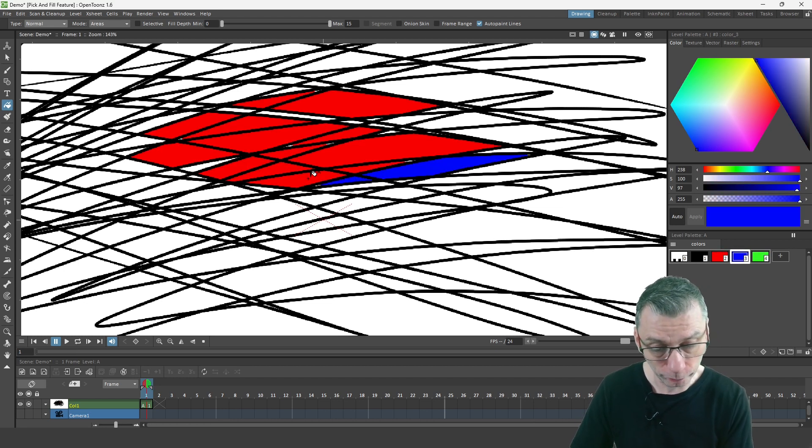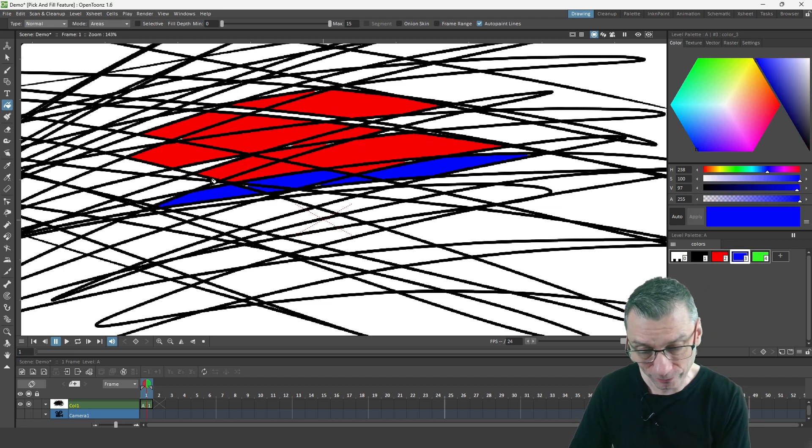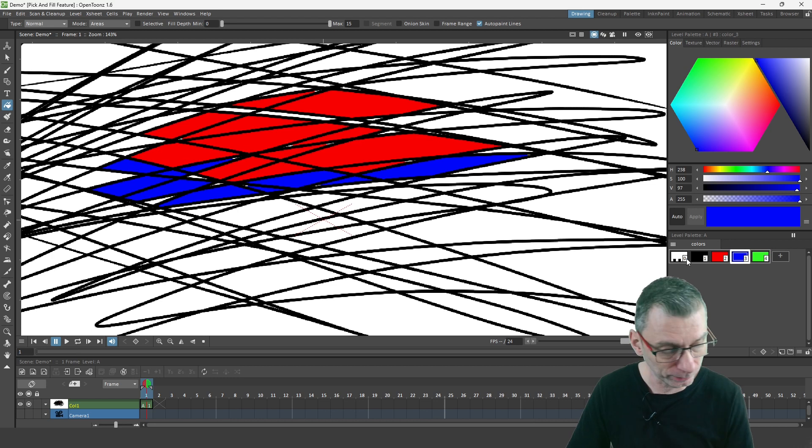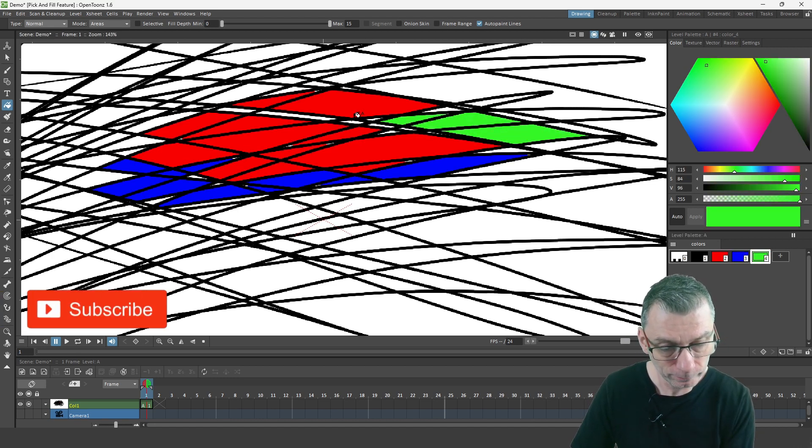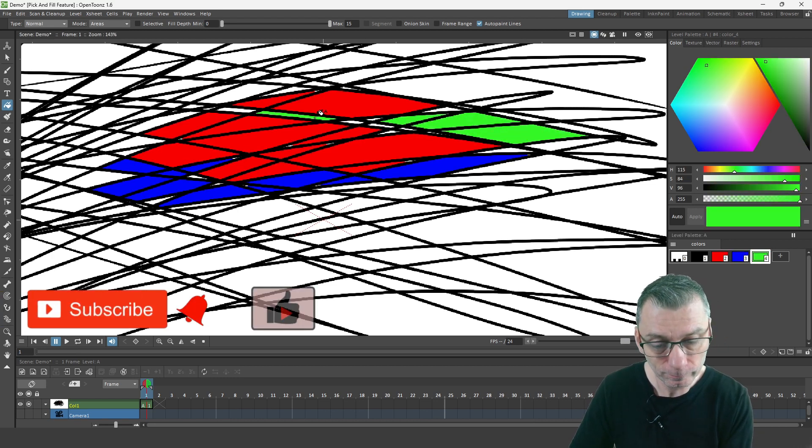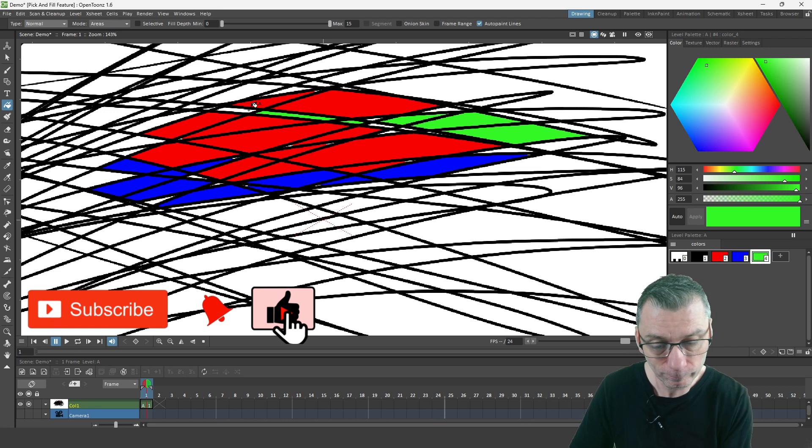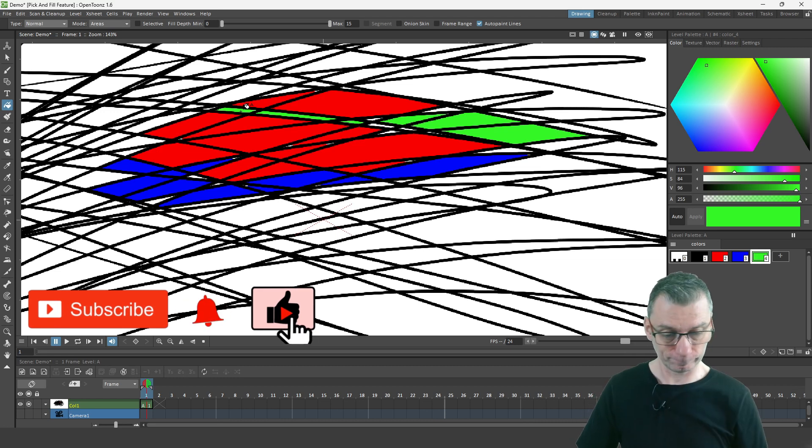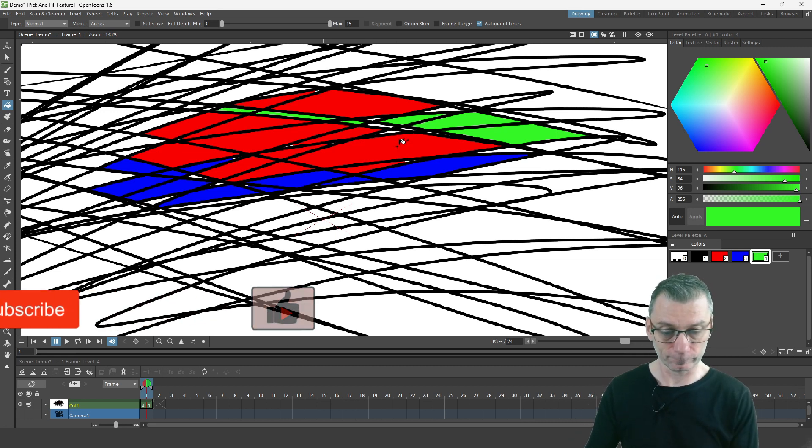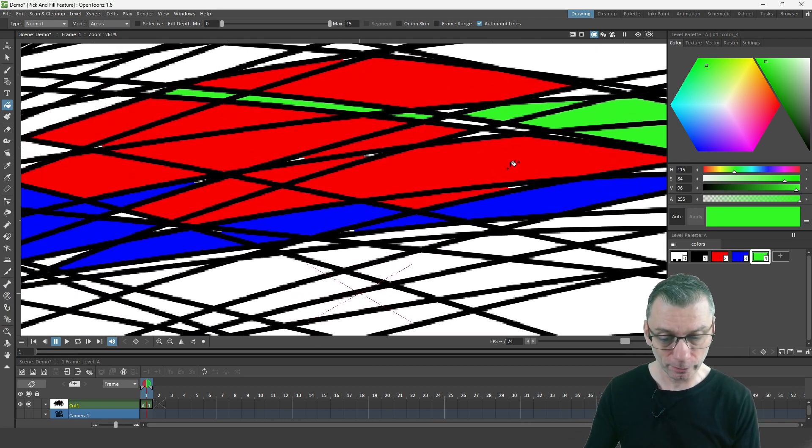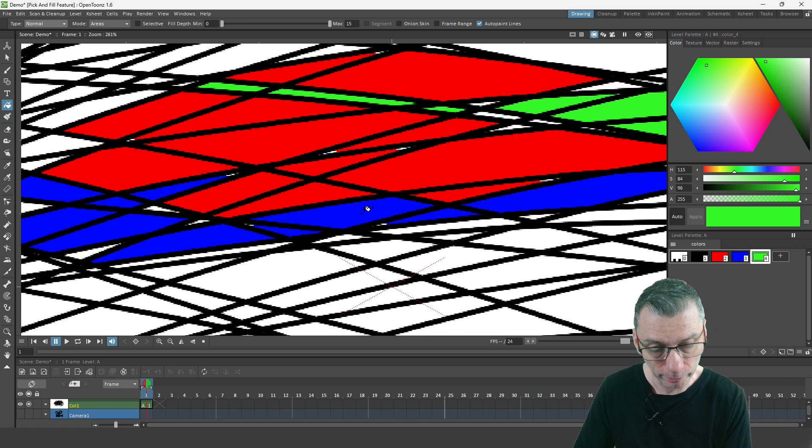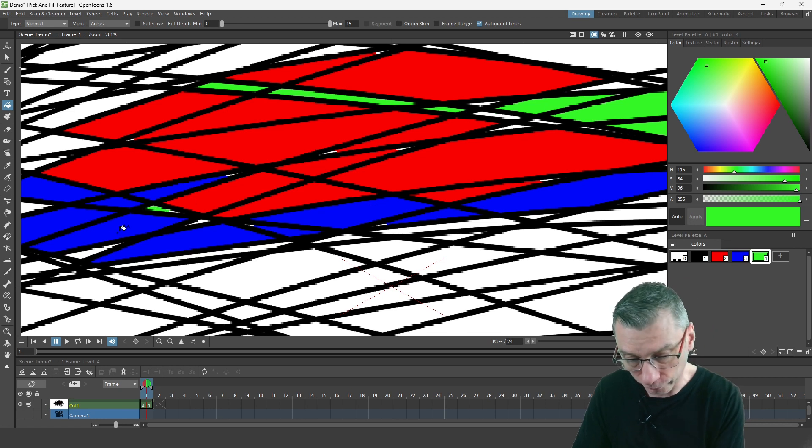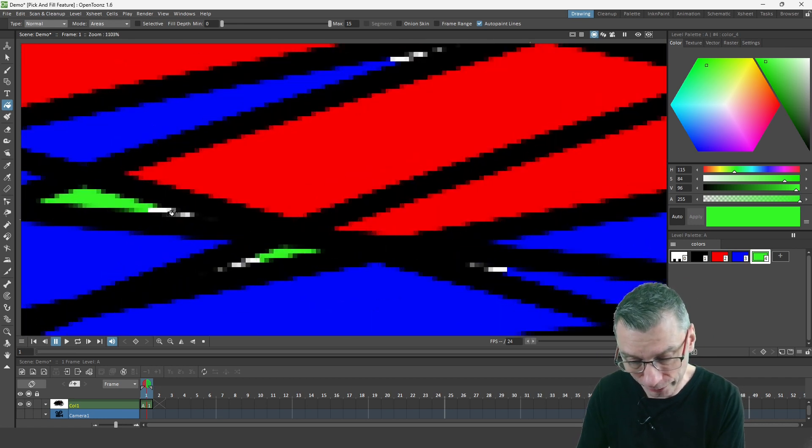You'll see one or two gaps left at the edges of the filled areas. If you zoom in, you can see exactly where they are in the corners of the areas here.